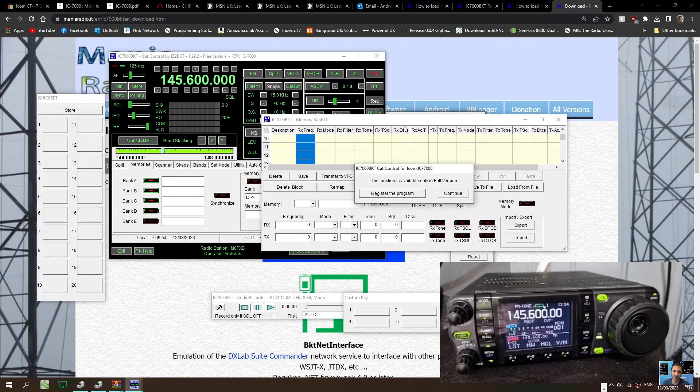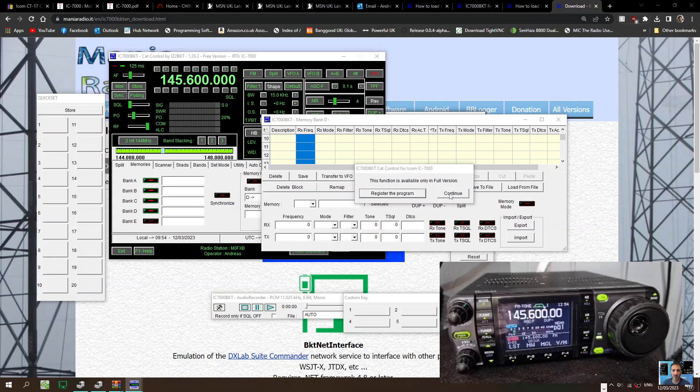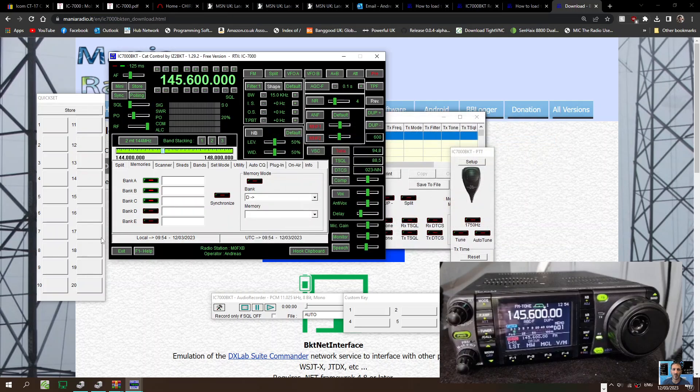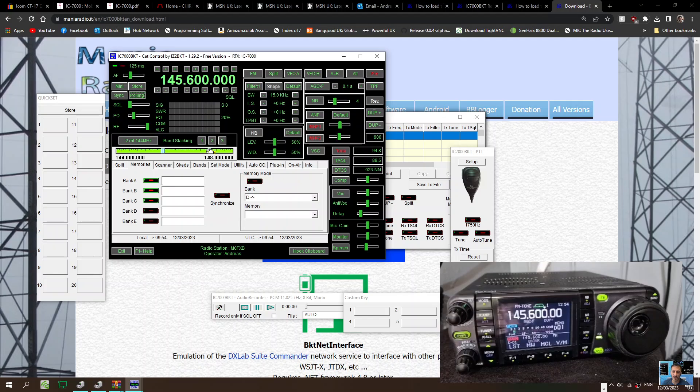Let's close it. You can hear the radio in the background sounding good. So I can't see, well we can go to VFO and memory, just cycle through the memories.